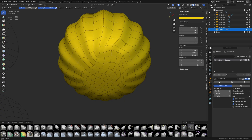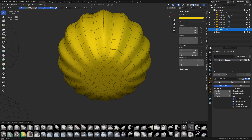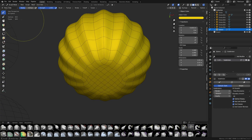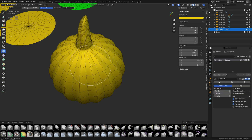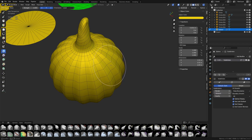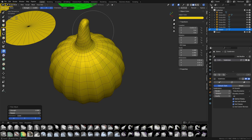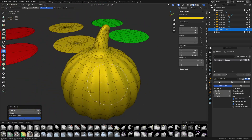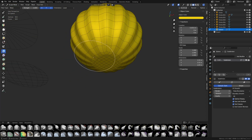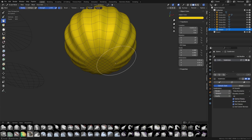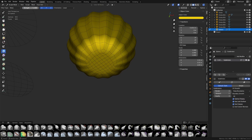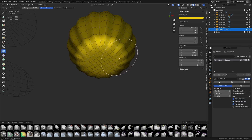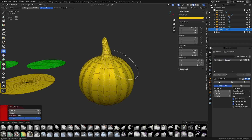In sculpt mode, use Slide Relax — hold Shift for a regular relax that preserves volume. You can also use Mesh Filter set to Relax: click and drag right to relax the mesh slightly. It tries to preserve volume but won't keep the model perfect. You can isolate areas using the masking tool — press A to invert, use Mesh Filter Relax on just that area, then A to clear the mask.